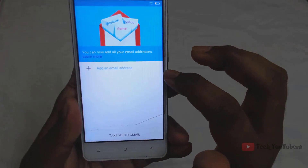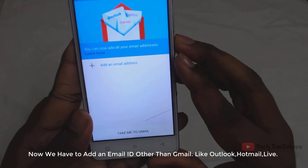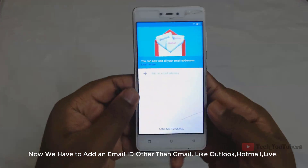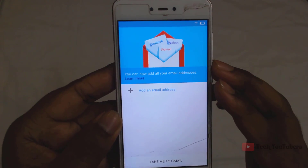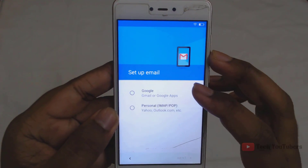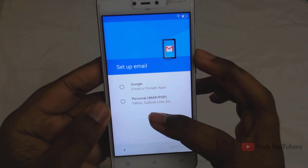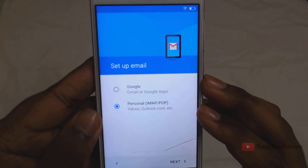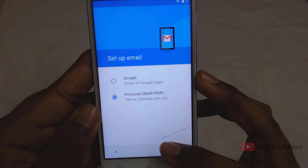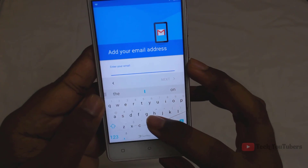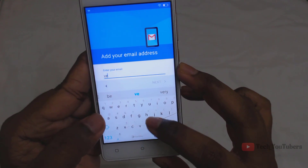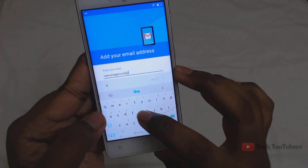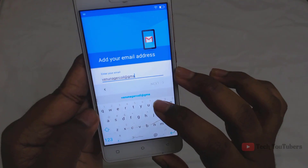Now we have to add an email ID other than Gmail. I prefer Microsoft email IDs, for example Outlook, Hotmail, or Live. If you don't have any email ID other than Gmail, create one and log in. Now follow me and do the same as I do.